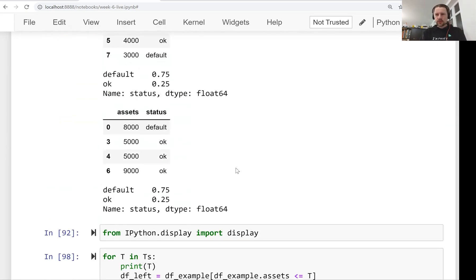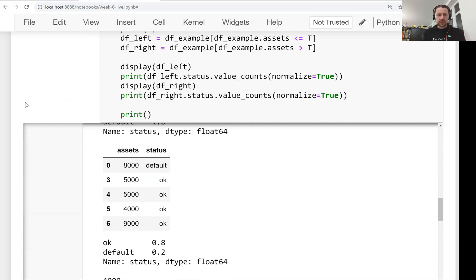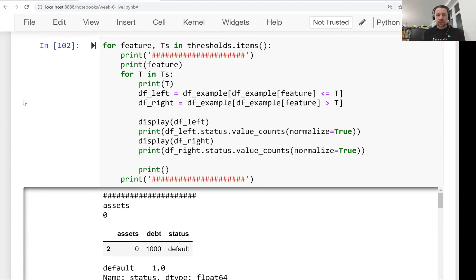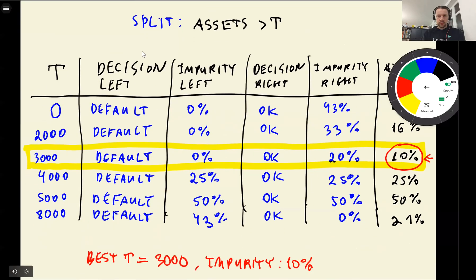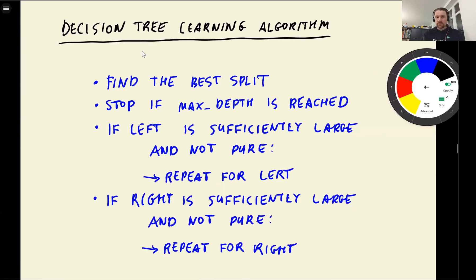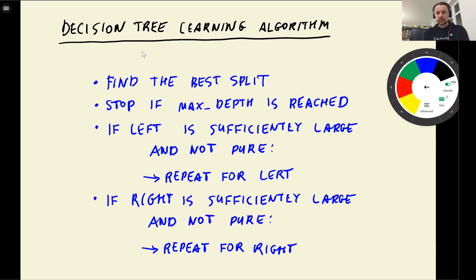Then we talked about the learning algorithm for decision trees. The main idea is that for each feature, we try all possible thresholds, evaluate the impurity of the split, and select the split with the best impurity. We have parameters like the size of the tree. So this is our algorithm for learning decision trees: we find the best split, then we check if max_depth is reached or if the dataset on the left or right is sufficiently large. If not, we keep splitting and do this iteratively.